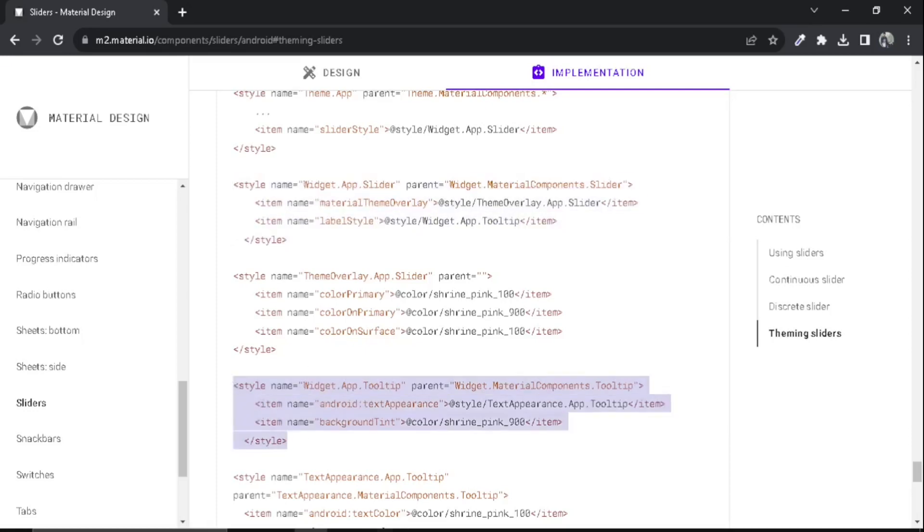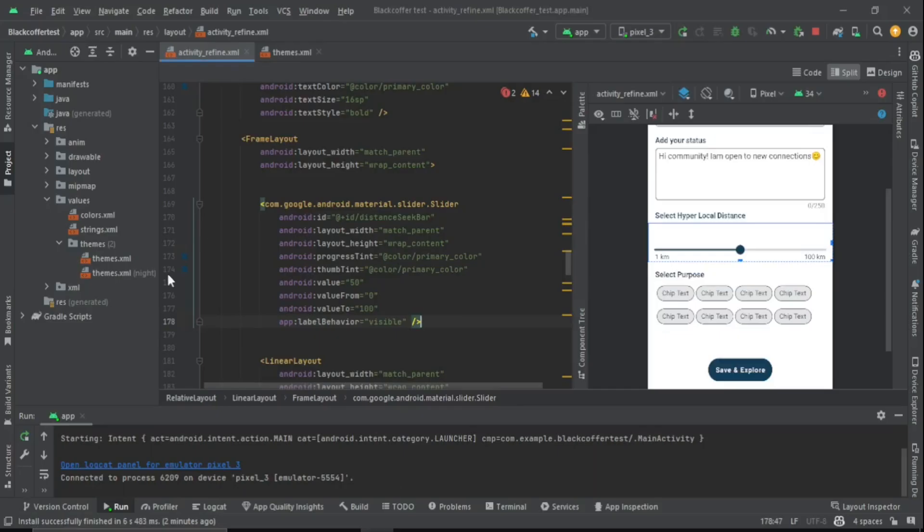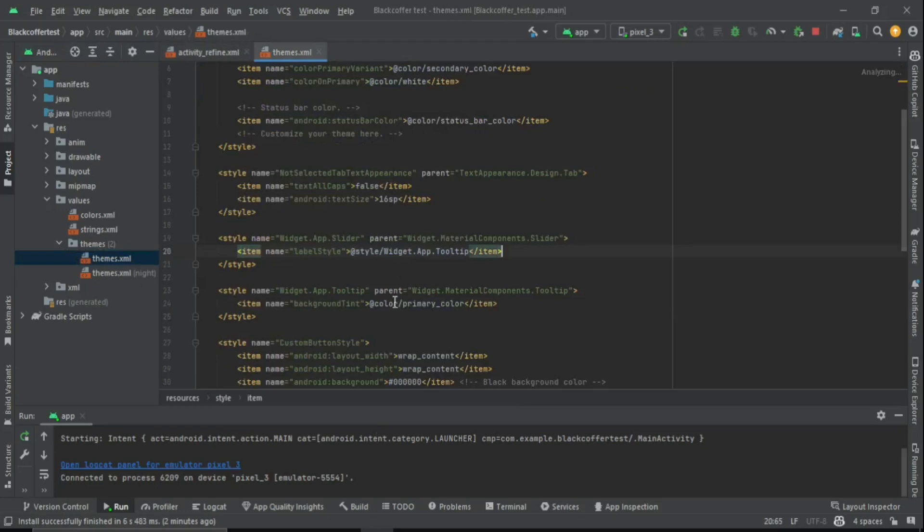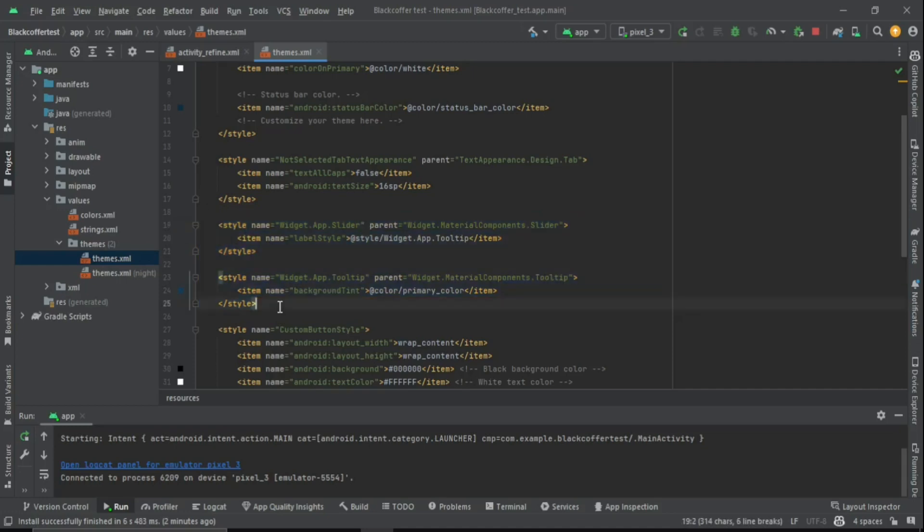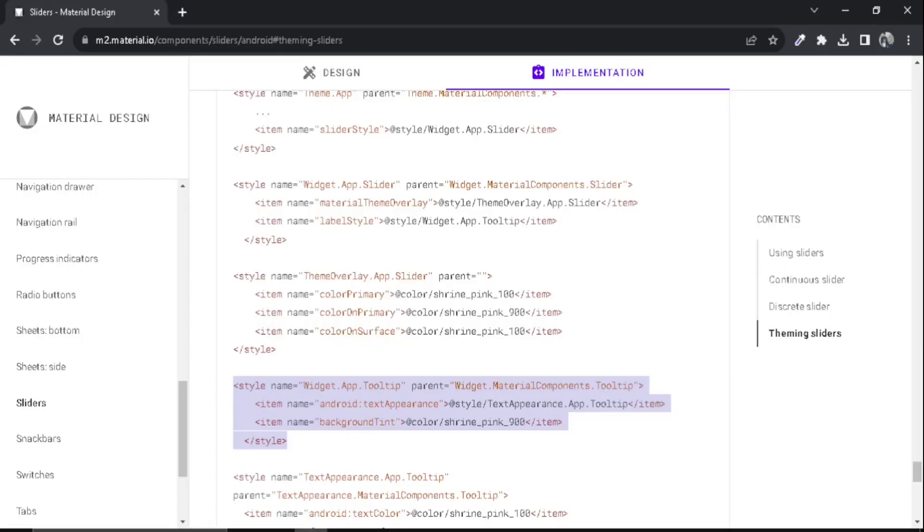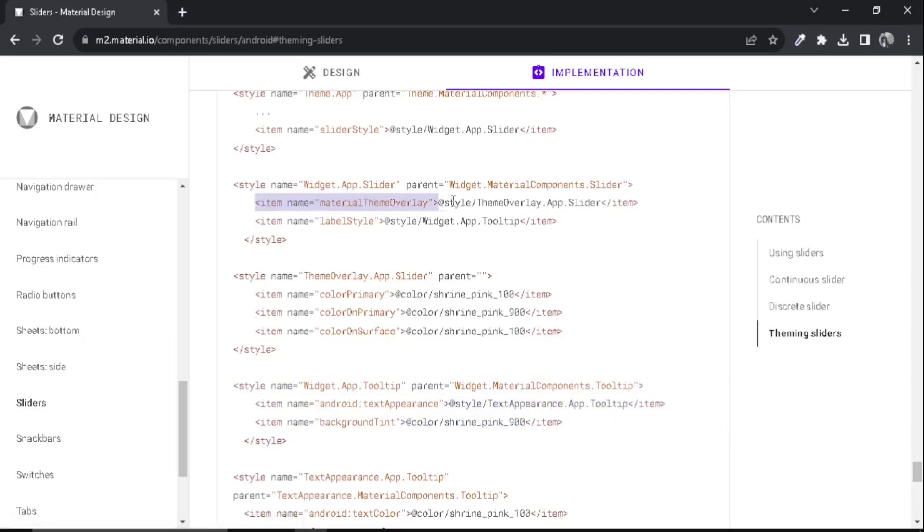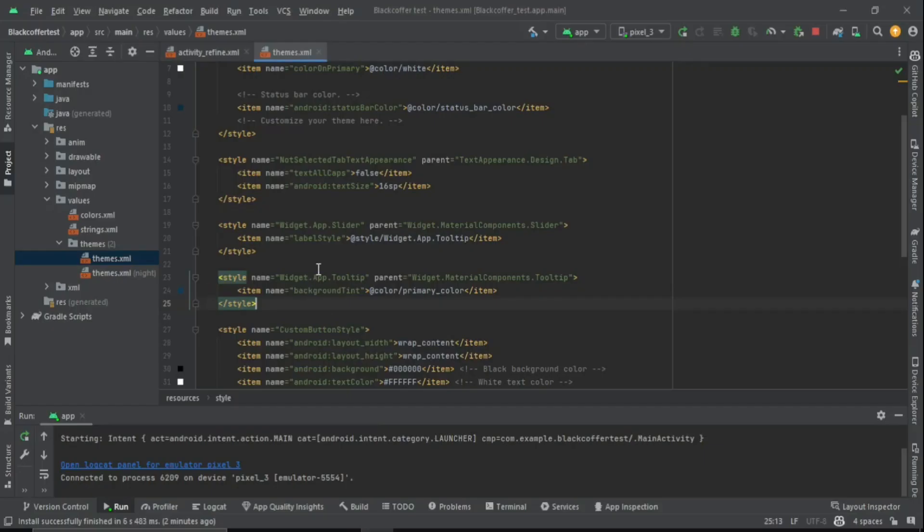I have already done that. If we go to my themes.xml, you can see here I have both of them and I have deleted the Android text appearance and Material theme overlay. I have only used the background tint in the Widget.App.Tooltip and in the Widget.App.Slider I have only used the label style.